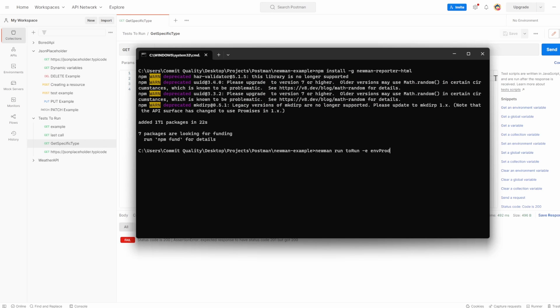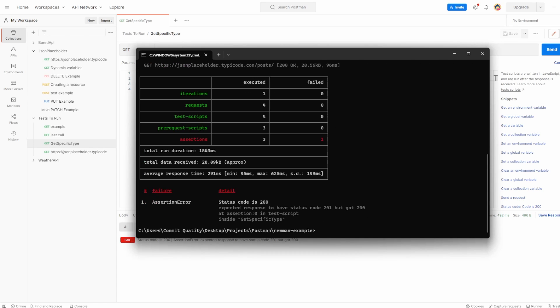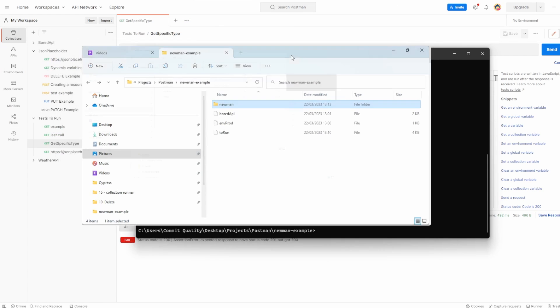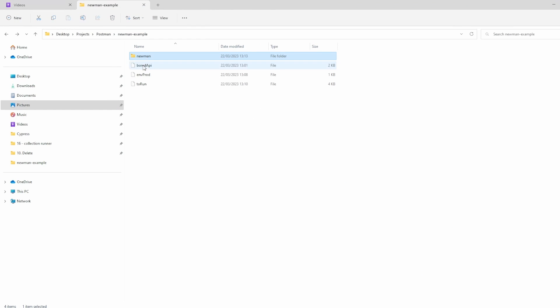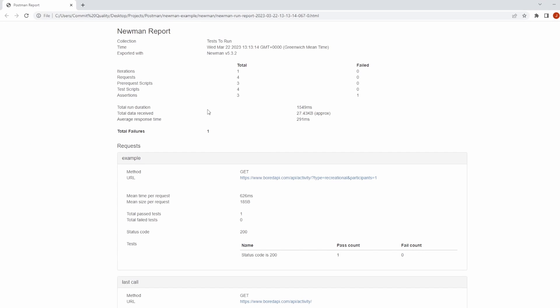Great. So with all that installed, we can run our command. So newman run to run, and I've got my environment of env prod. But on top of this now, I can say dash r, and the dash r is for reporter, and we can pass through what we wanted to output. So I'm going to say CLI and HTML. So I'm doing the and with the comma separator. If I hit enter on this, we should see the CLI output still happens. But also, a HTML file has been generated for us. If I come over here, and I go to my folder explorer, we can see this newman folder has been created. And inside here is an HTML report. And if I just drag this one over, here now, we've got the same output, but in the HTML format, where it's nice and neatly organized.